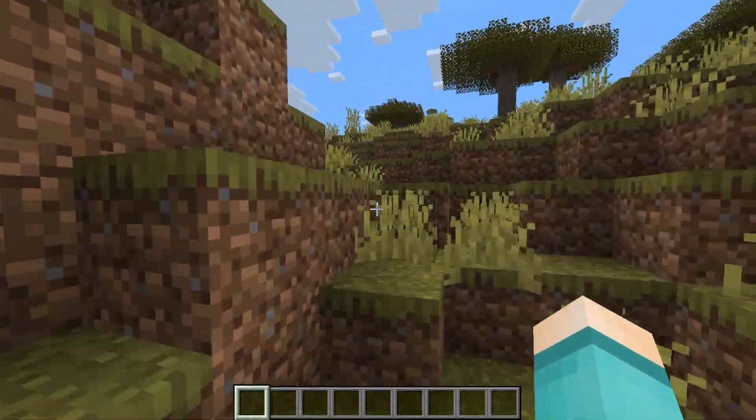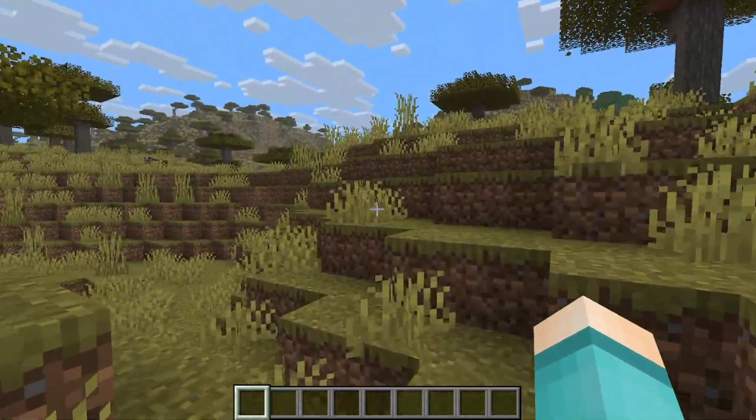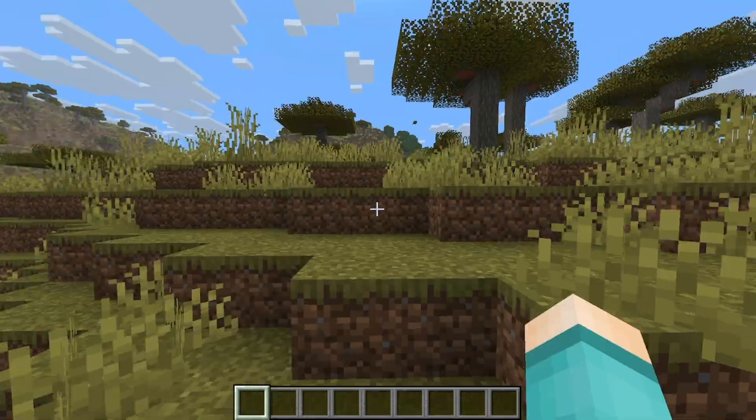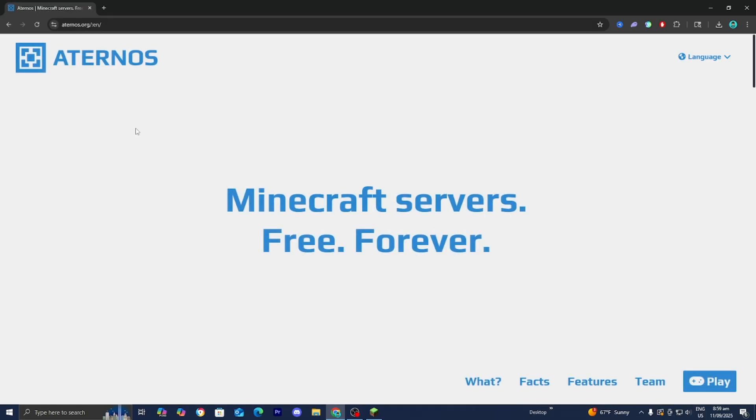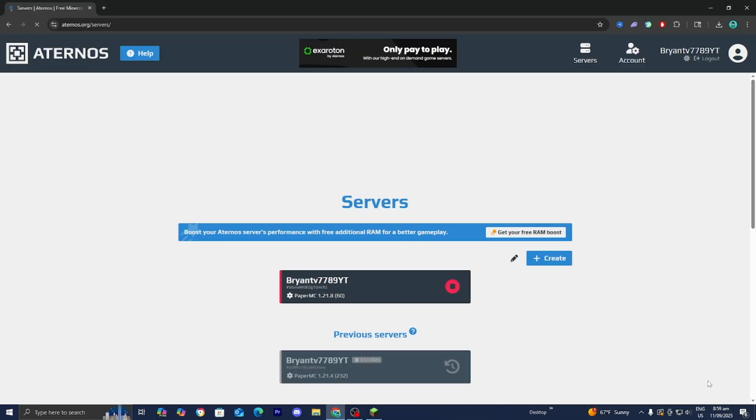Another way we can play multiplayer is by setting up a Minecraft server. You want to look up this platform called Aternos and go to the official aternos.org website. Aternos.org allows you to host your very own Minecraft server which will allow you to play with people from all over the world. Select on play and create an Aternos account if you haven't already.